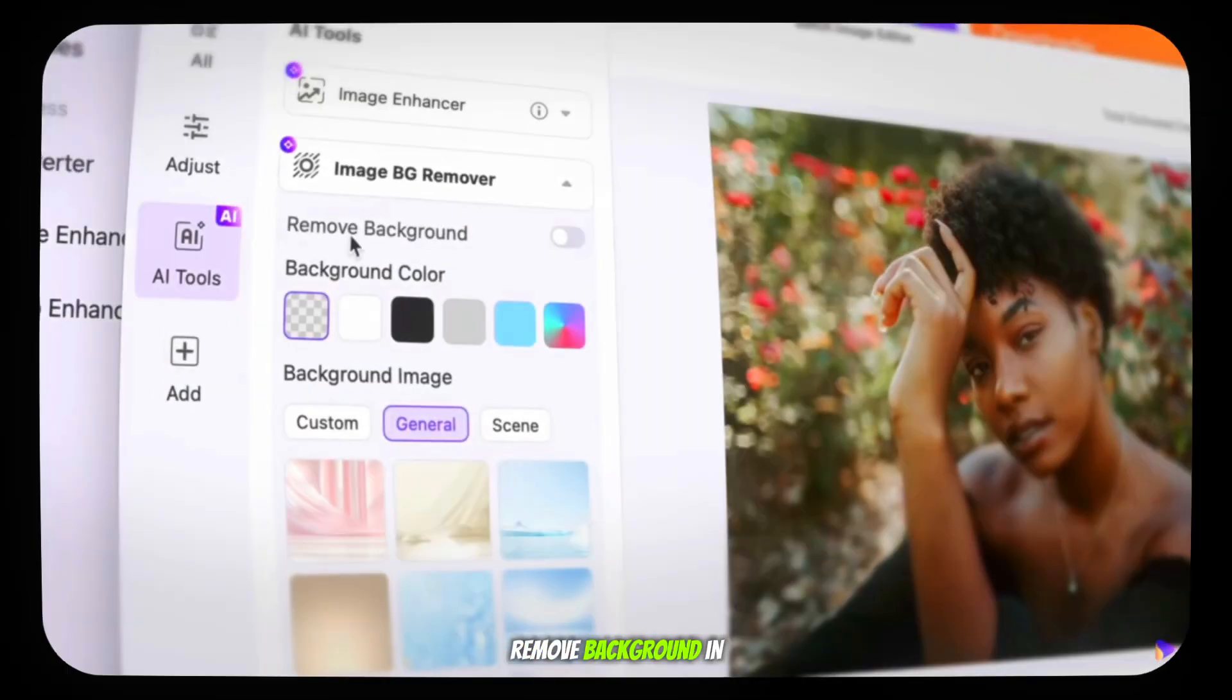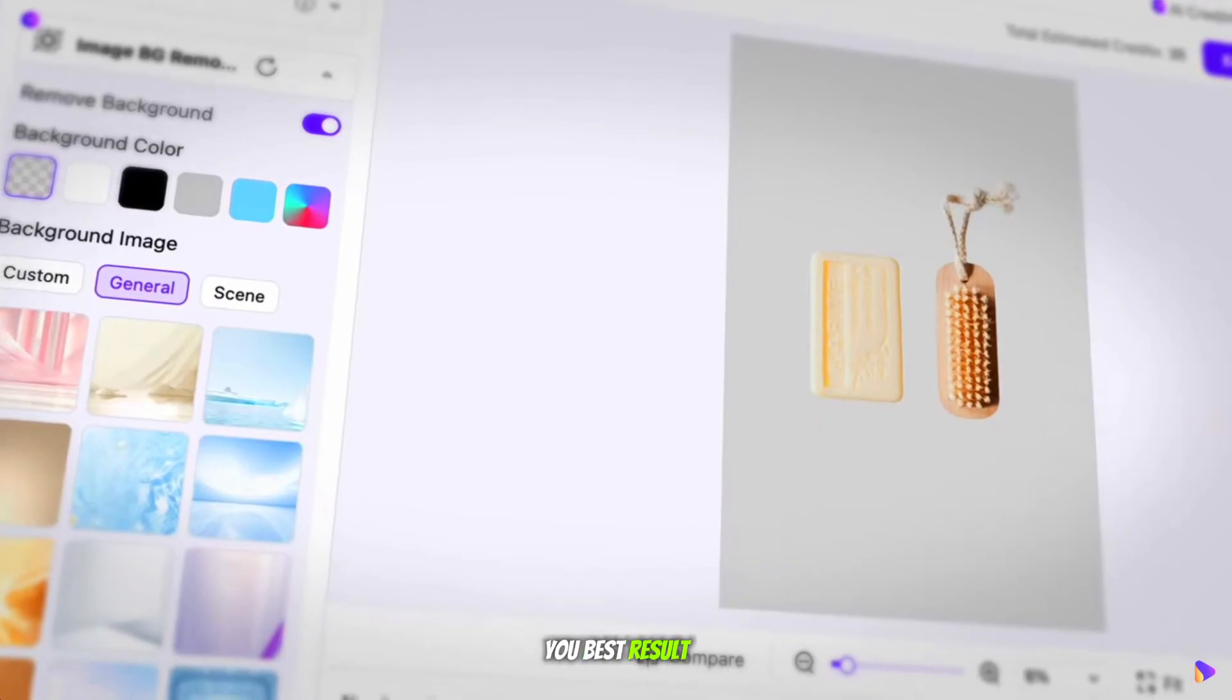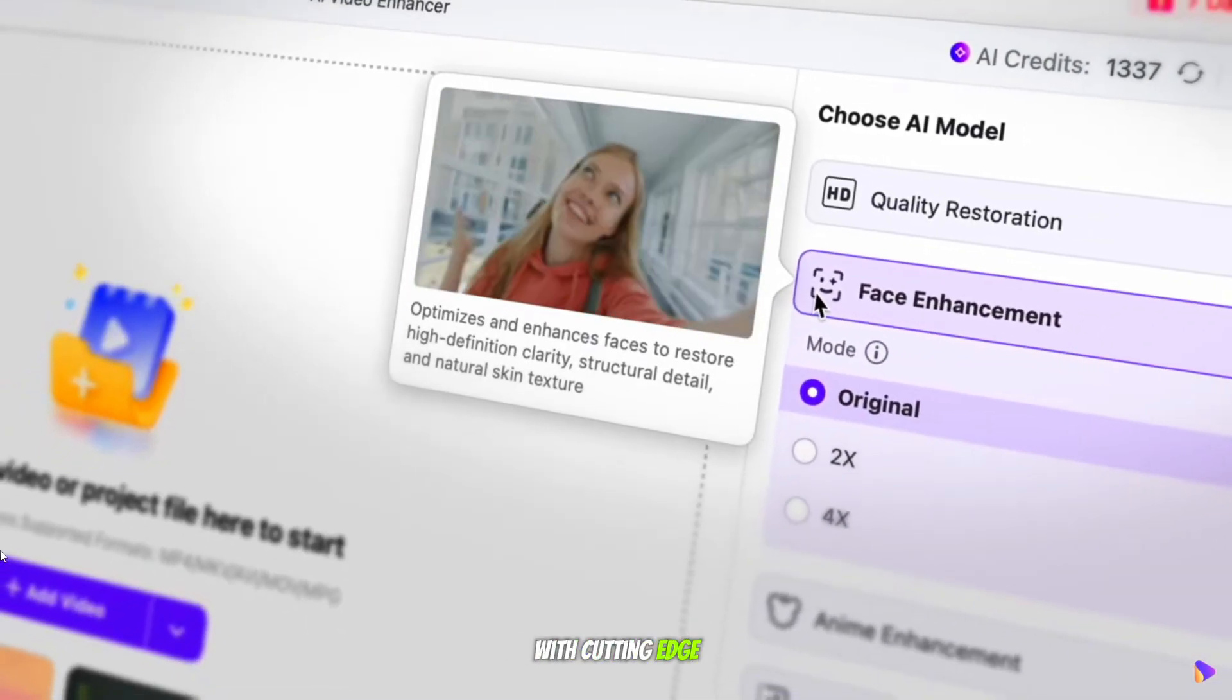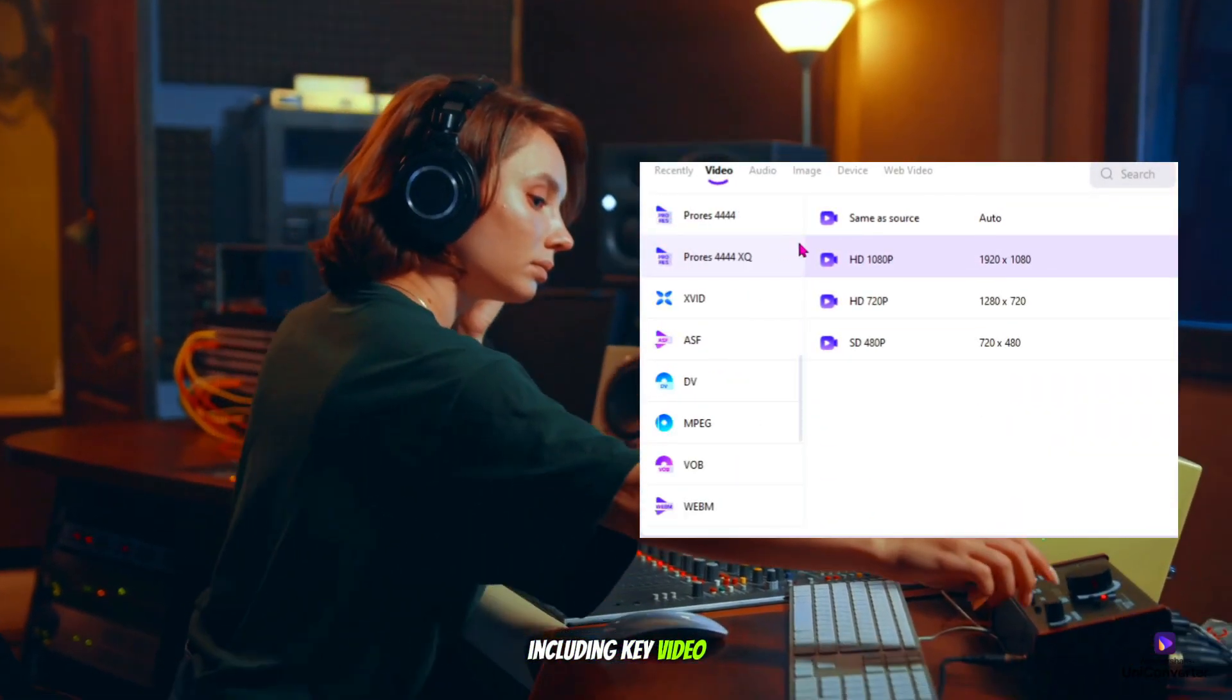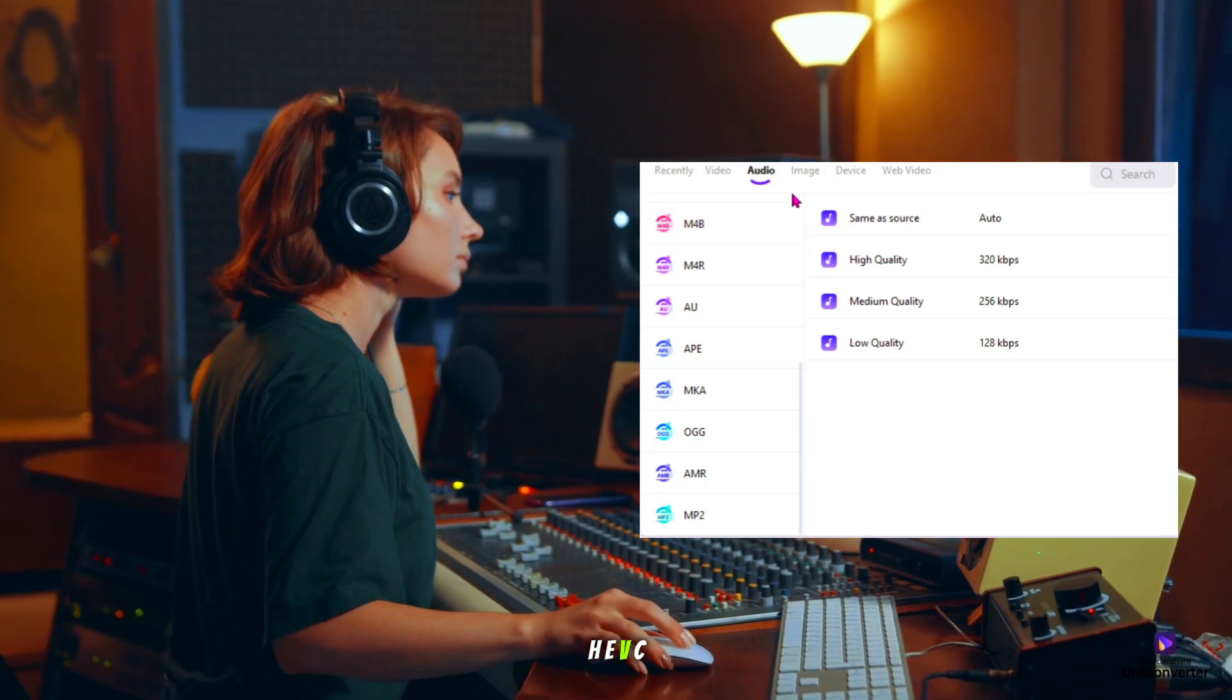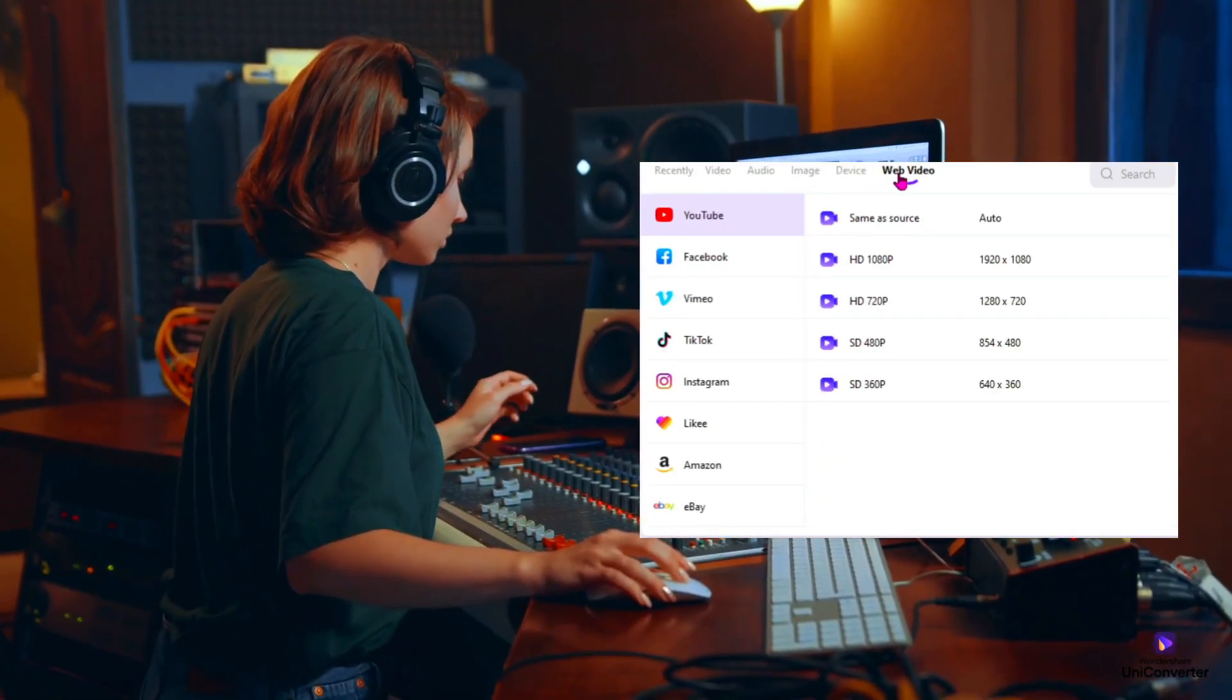Remove background in just one click, which will provide you the best result. Transform your photos with cutting-edge AI face enhancement. It supports over 1,000 formats, including key video types like MP4, HEVC, also lots of audio, image, device, and web formats.